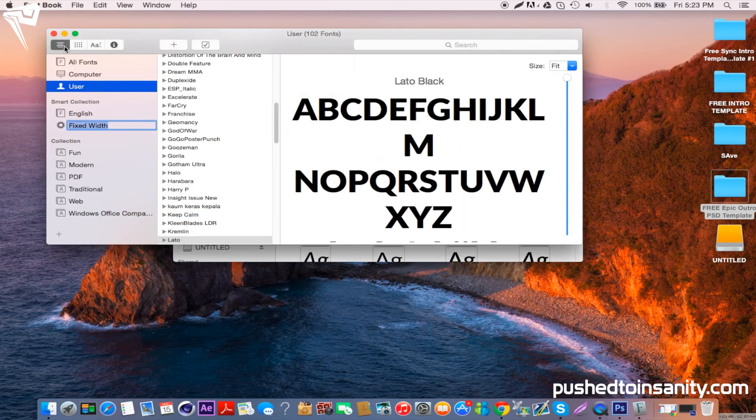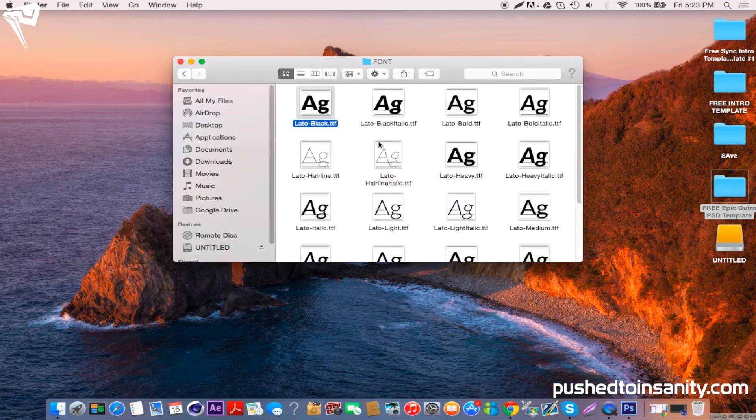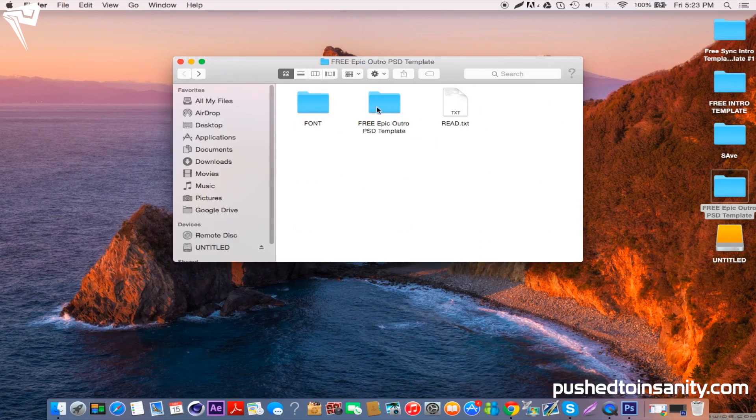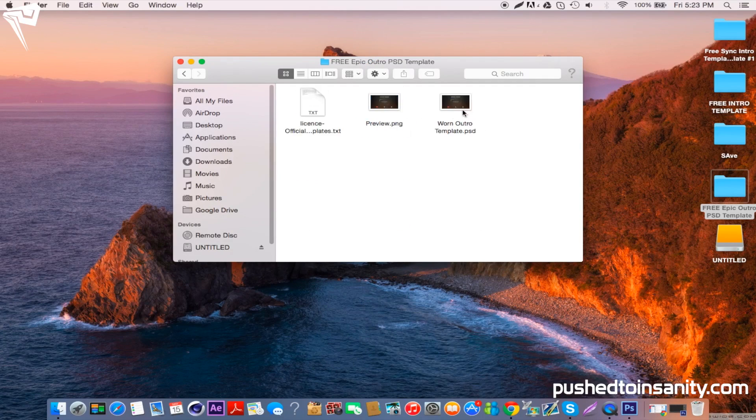You can install that font if you haven't already. Once you've finished installing the font, go ahead and open up the Photoshop file.